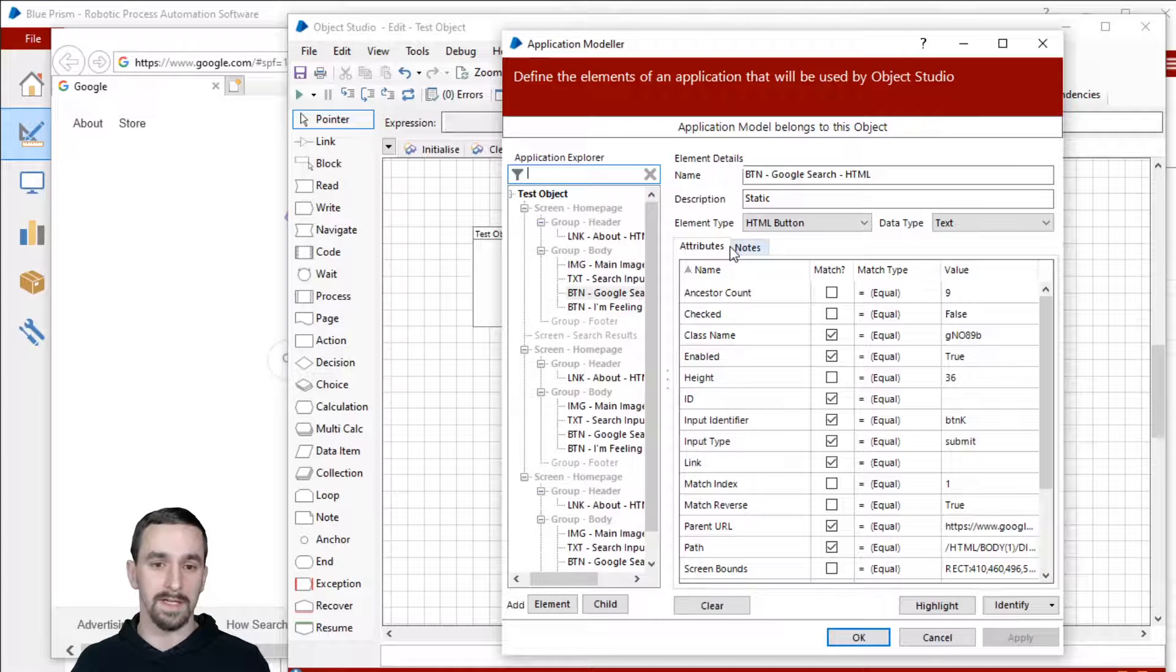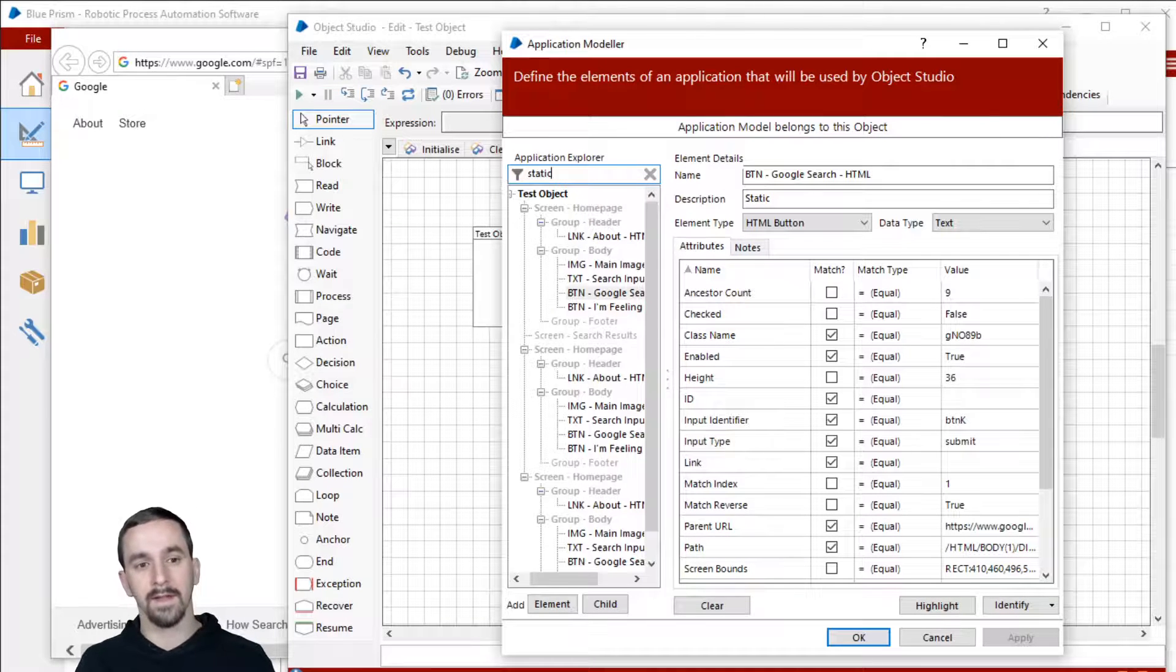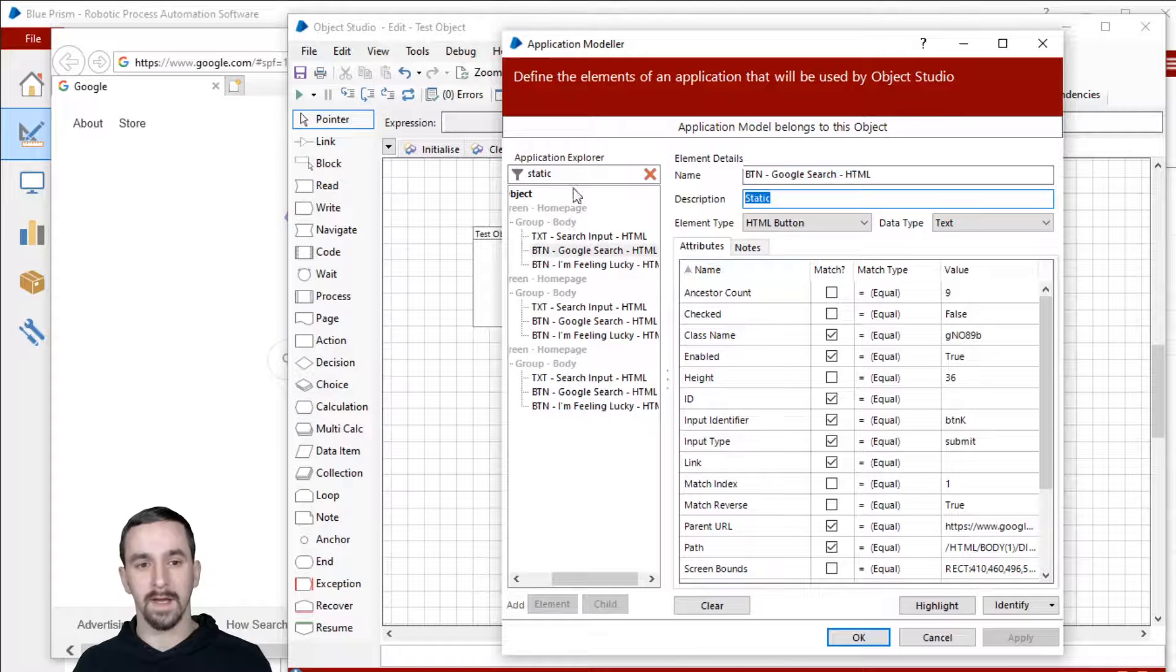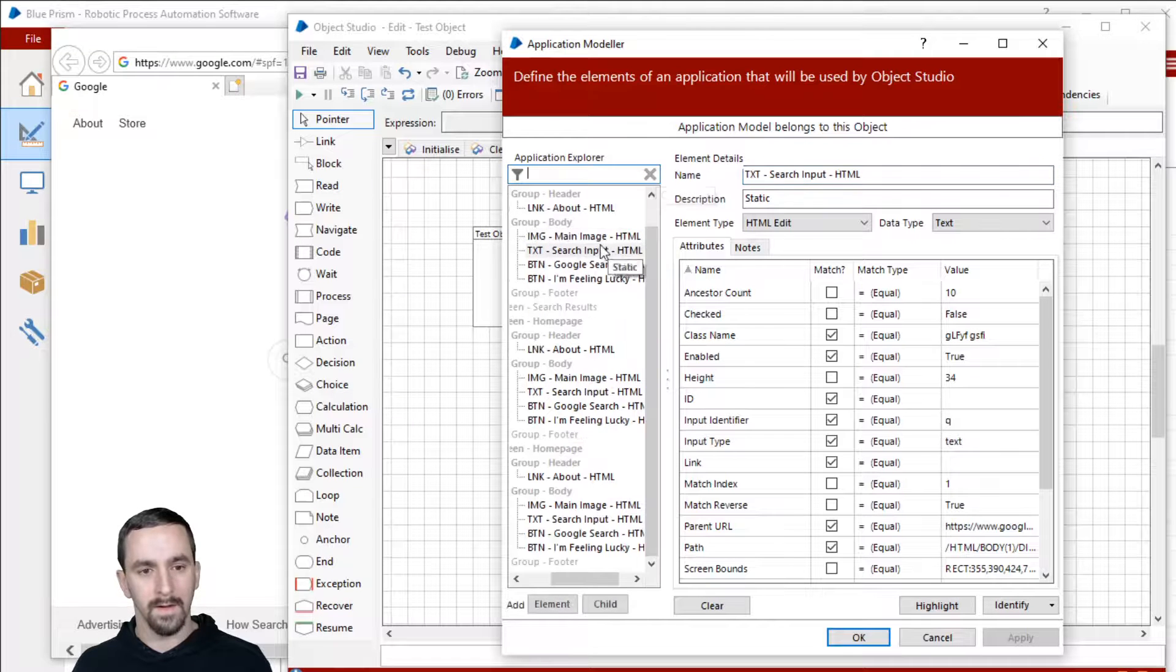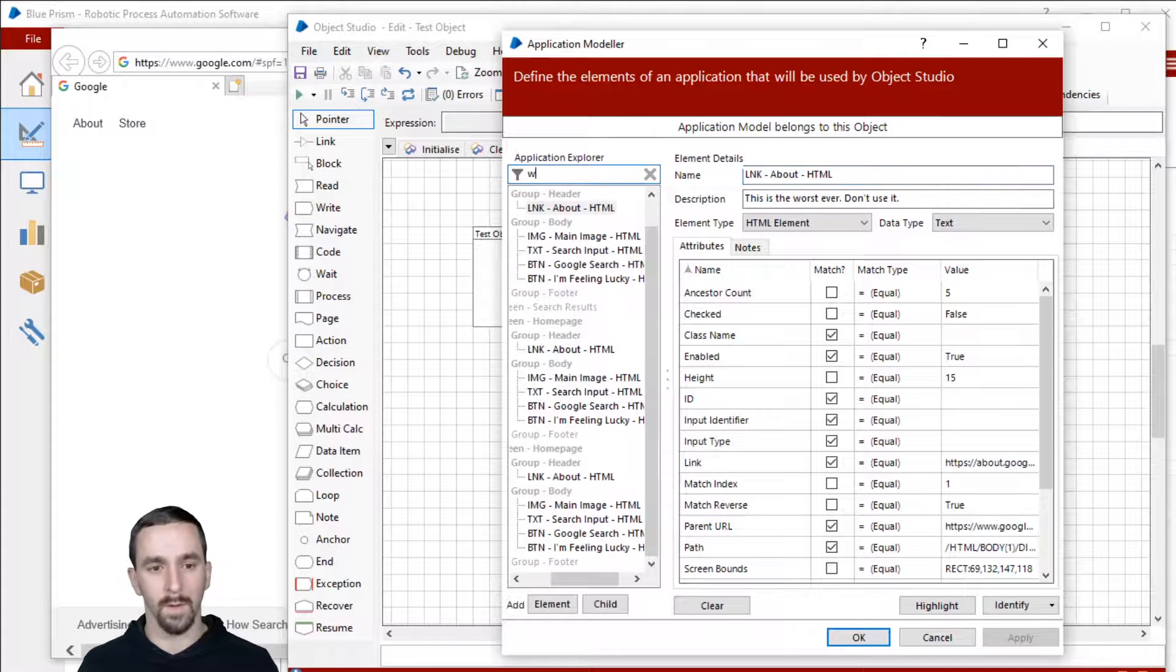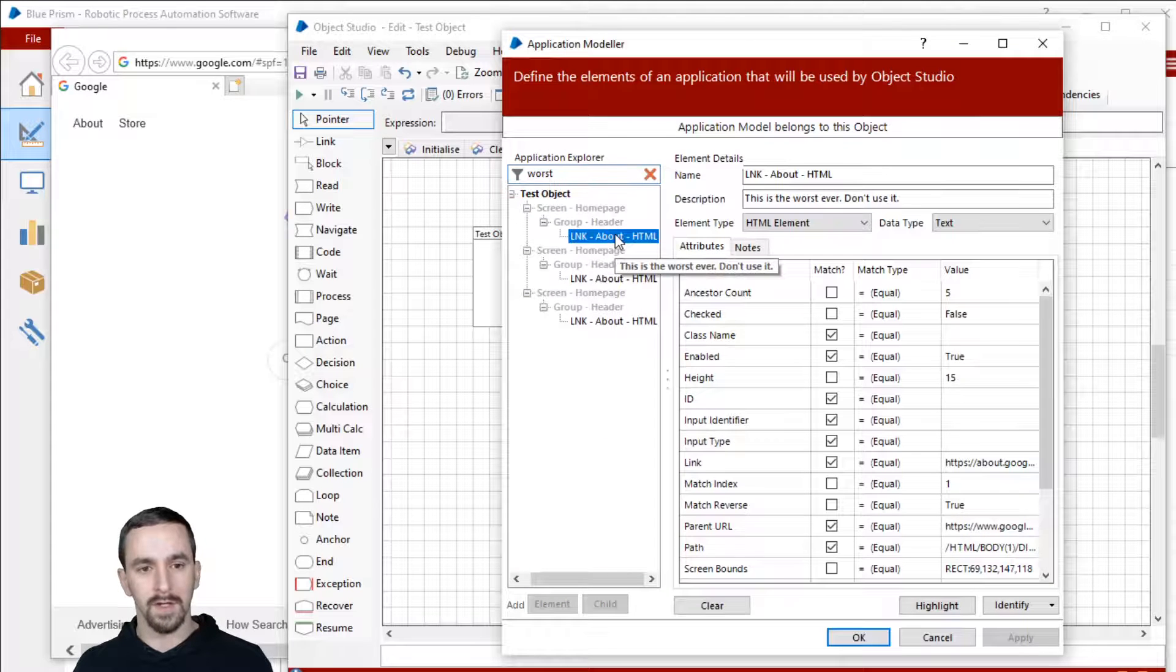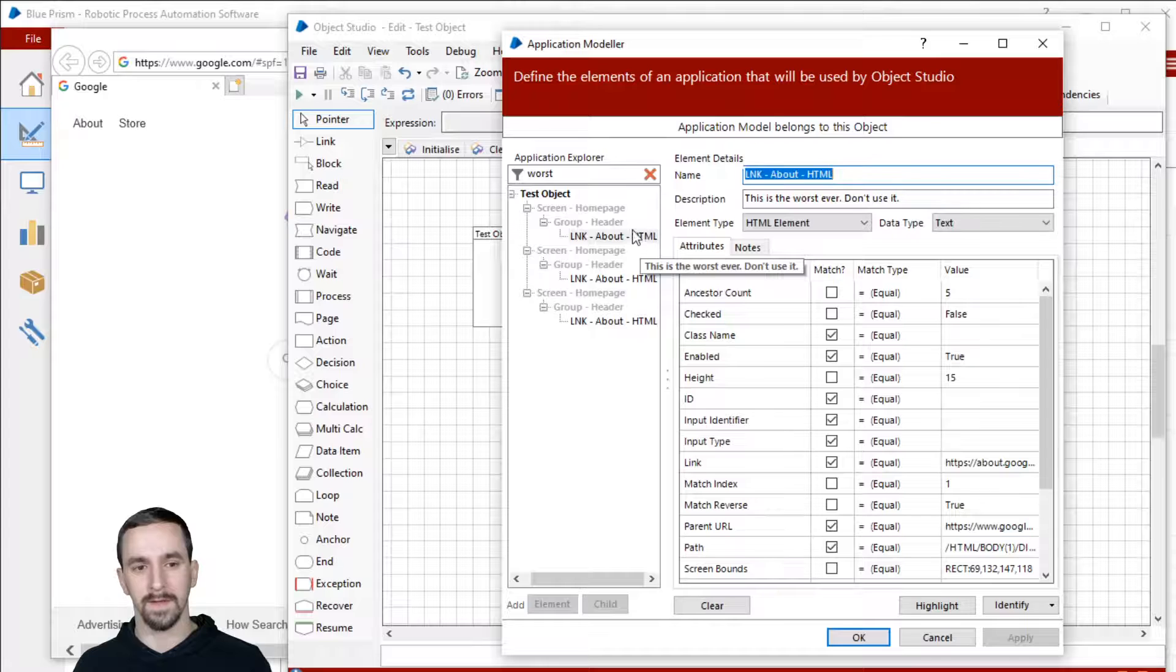So the other thing to note here is that there are certain places within the definition of the element that you can search and certain things that you can't. So if I type static, hit enter, you'll see that it worked. I was able to search for the word static. Let's see, what was the one? I put the worst ever. So let's search for the word worst. So it just brought up this element. I have it duplicated so it's here multiple times.